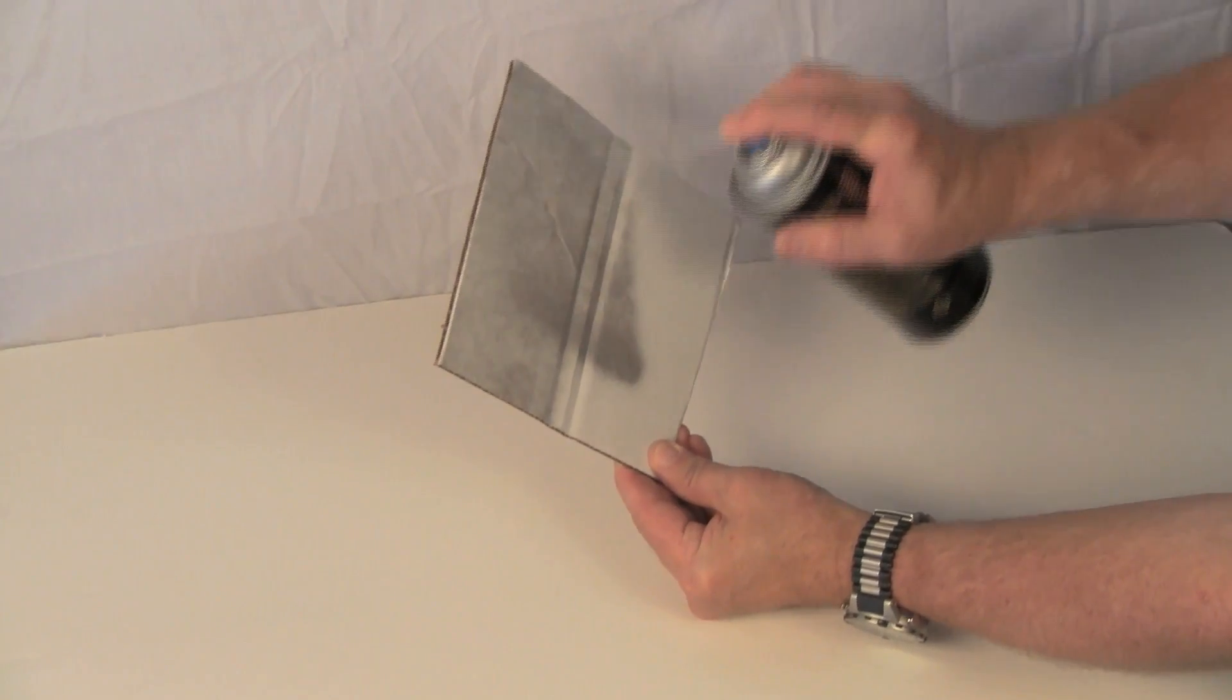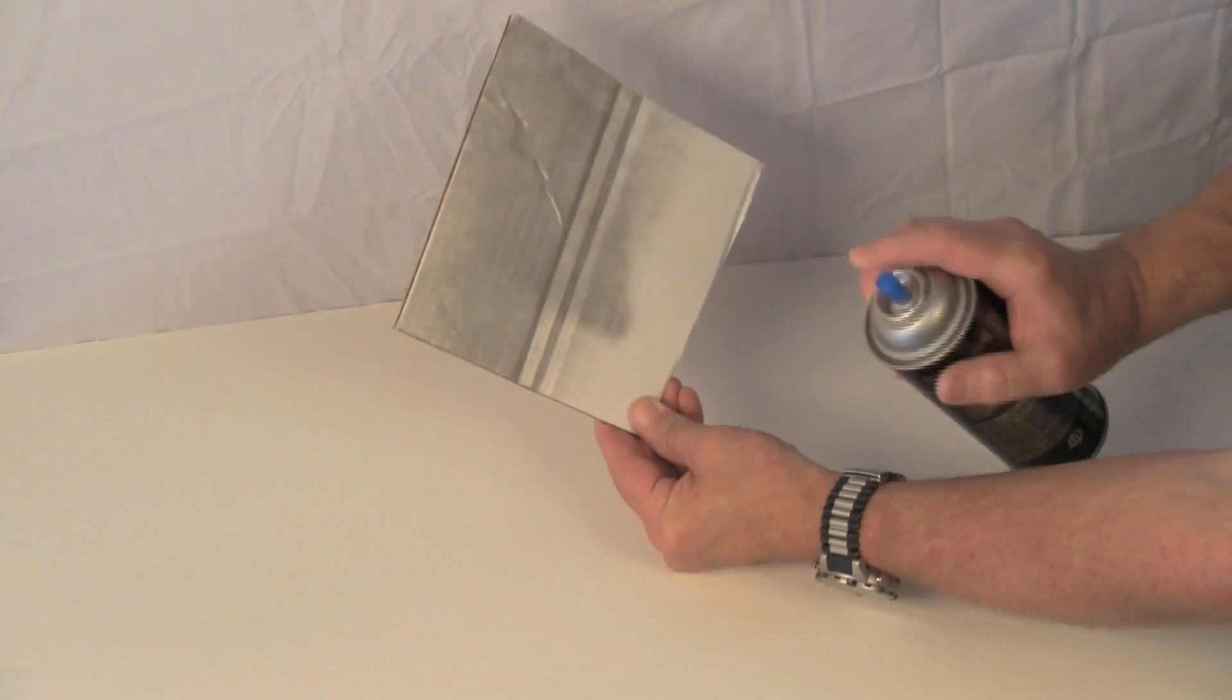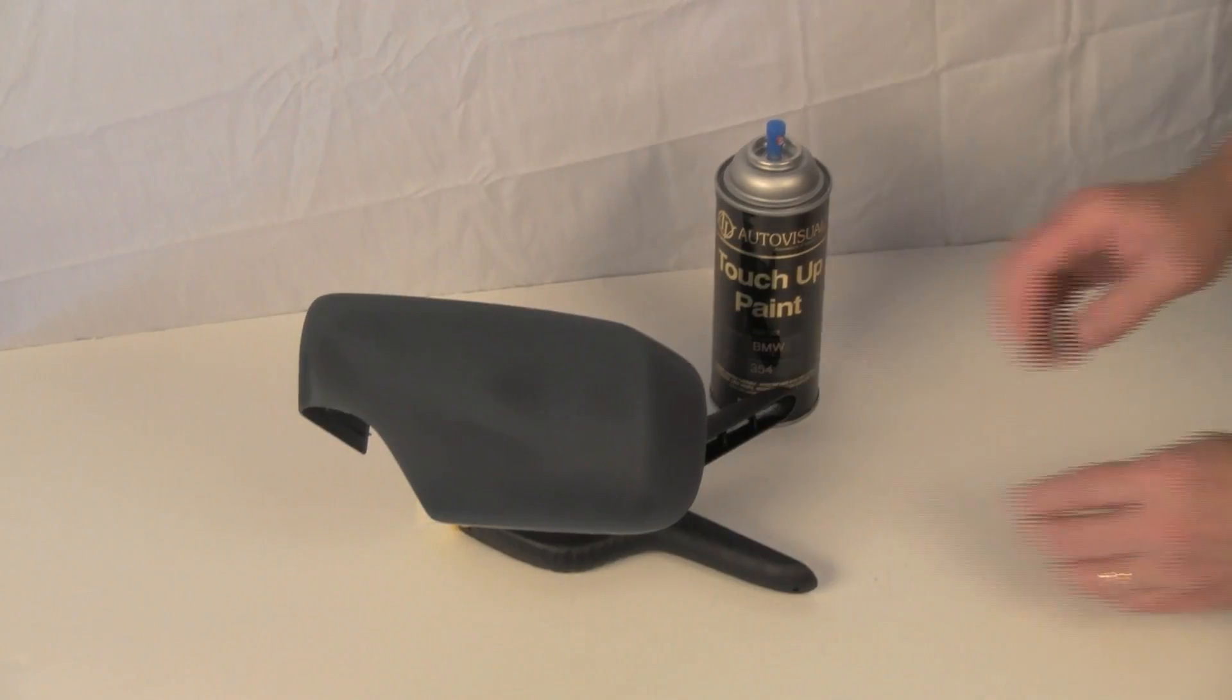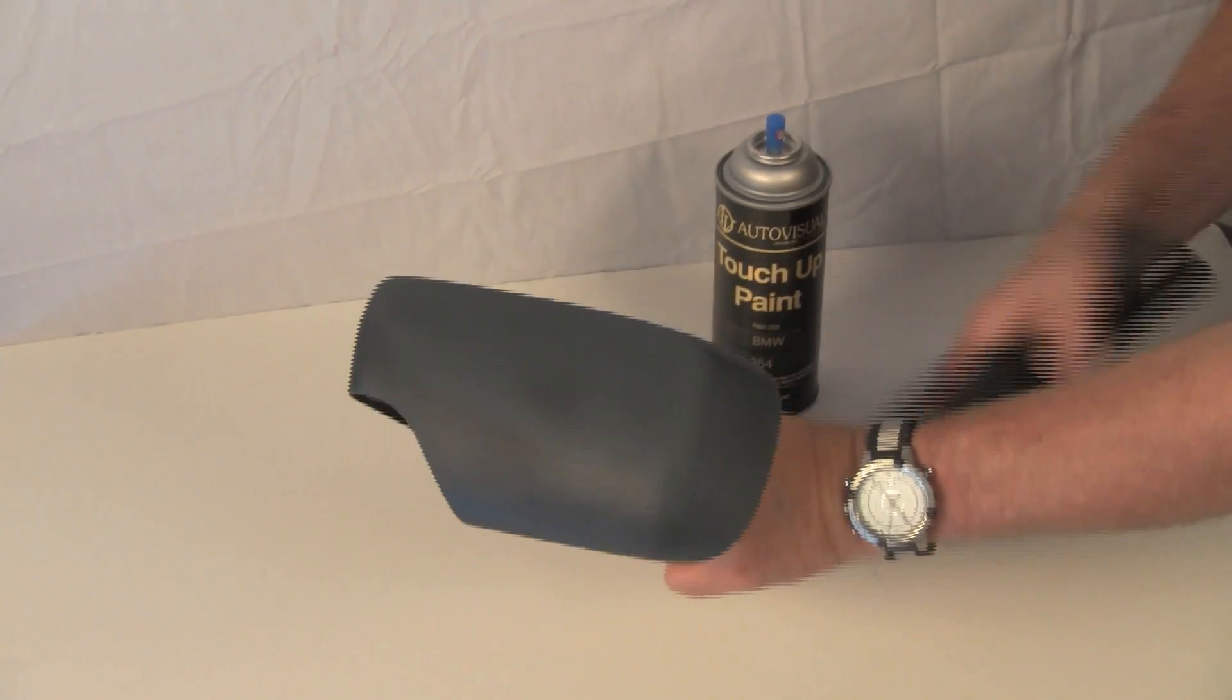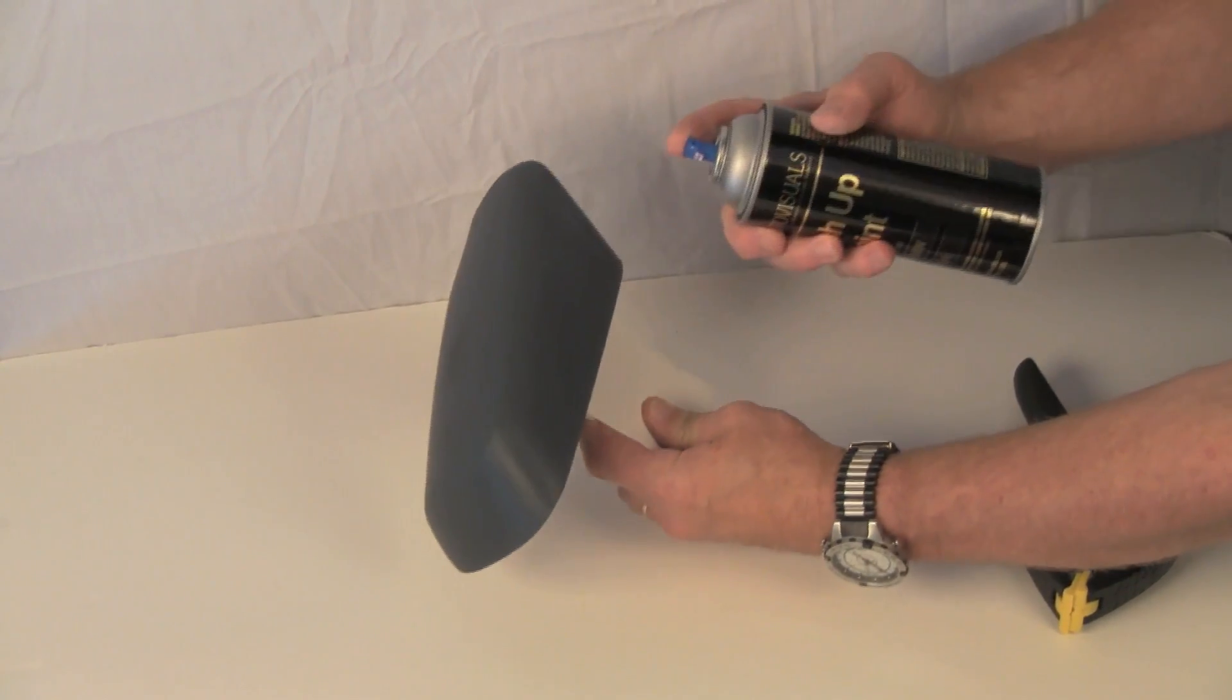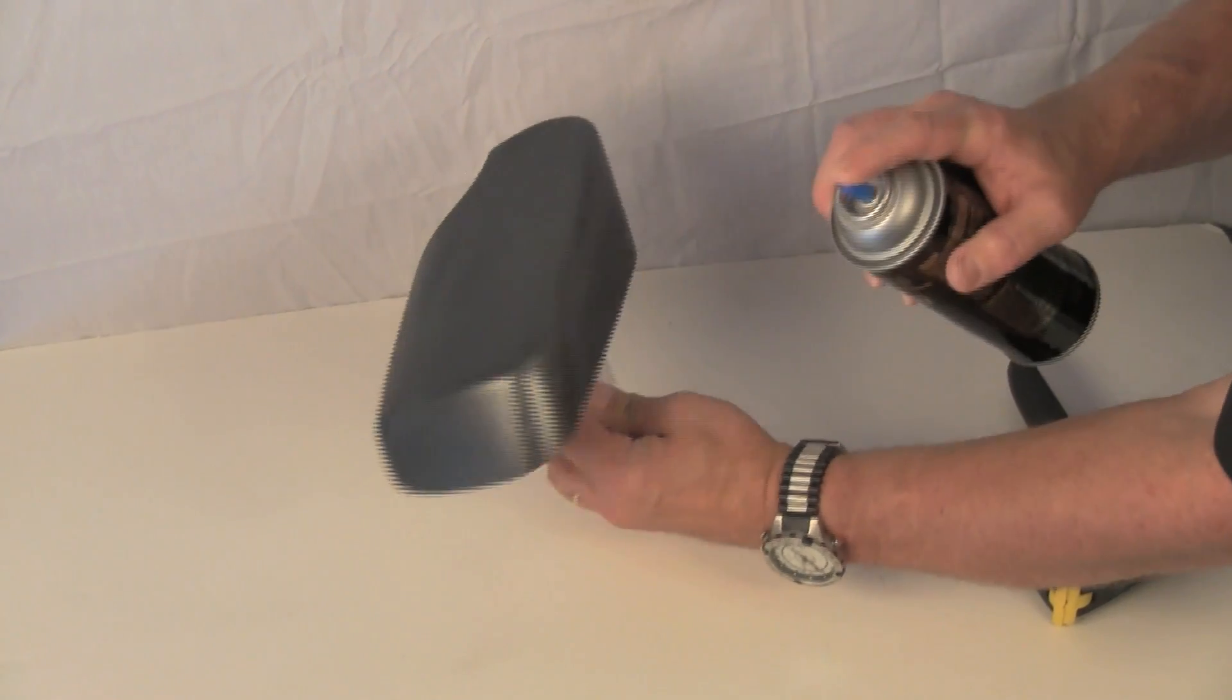Apply the paint in smooth, even passes. Start the spray before hitting the part and keep spraying until the spray has passed the part. Don't stop in the middle. Repeat in the opposite direction. Overlap the spray patterns by about 50%. Our first coat of paint will be applied very lightly.